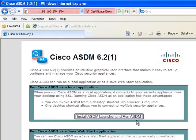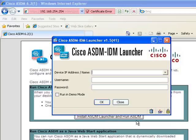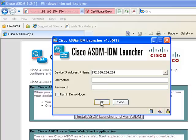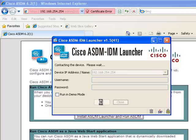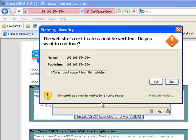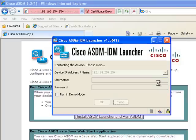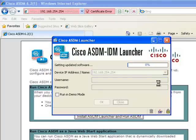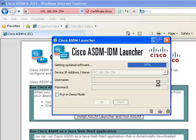And we should get a login box. 192.168.254.254. And the password's blank. Accept the Java. Yep. And the ASDM will load.